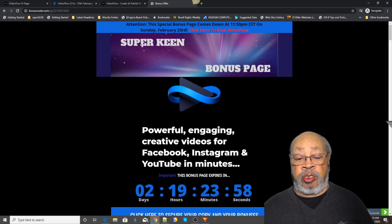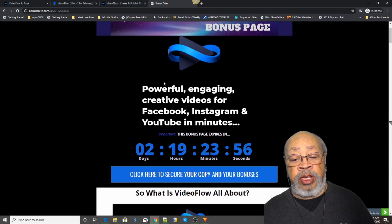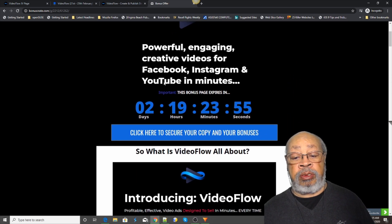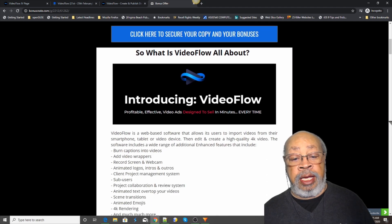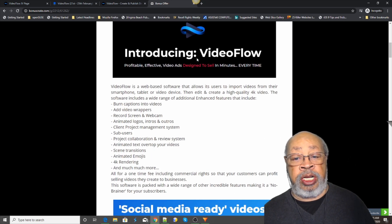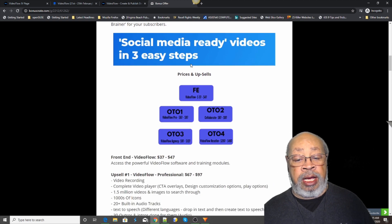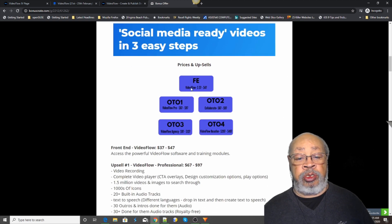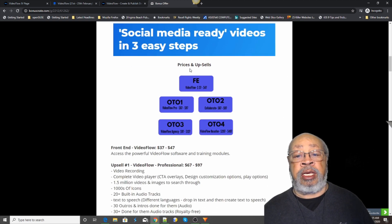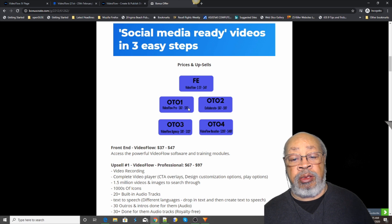But if you click the link below this video, that will take you to my bonus page, which is the Super Keen bonus page for Video Flow. And I will give you a recap of what it's all about. I will show you the upsells and downsells.